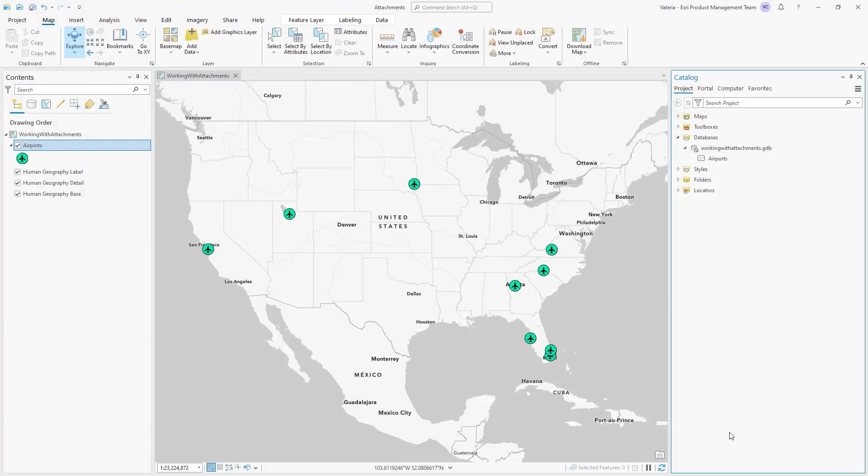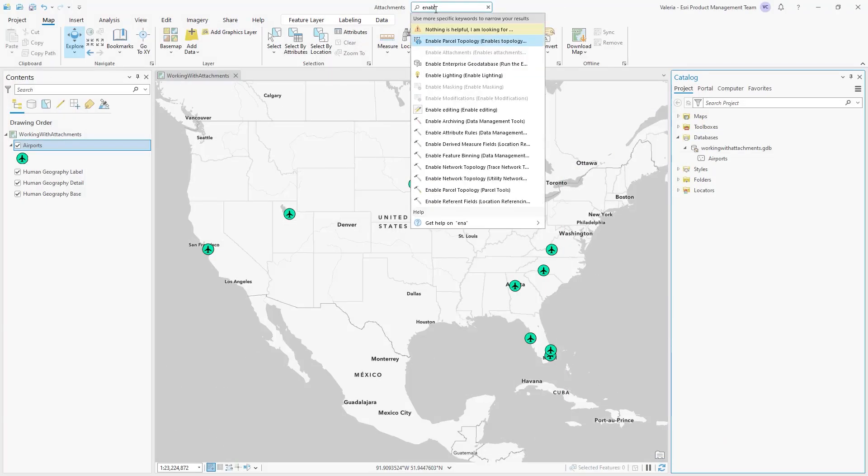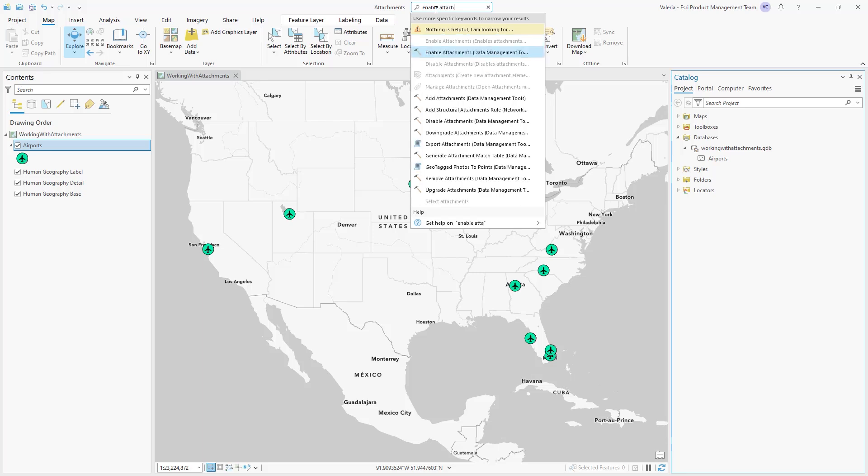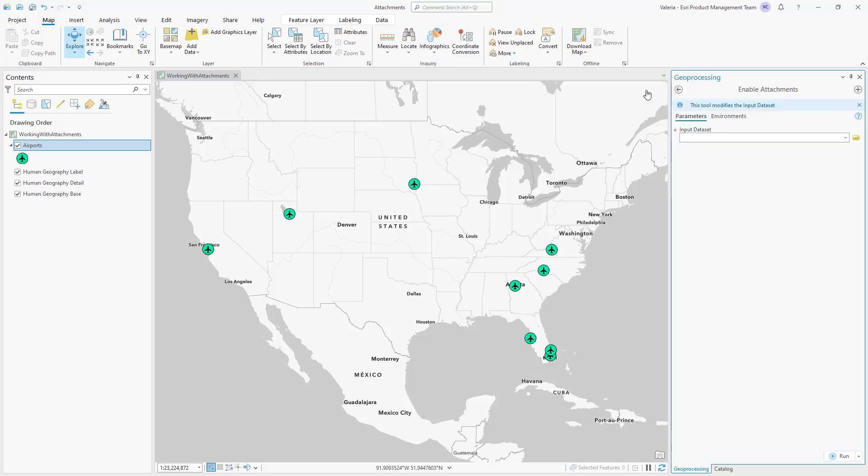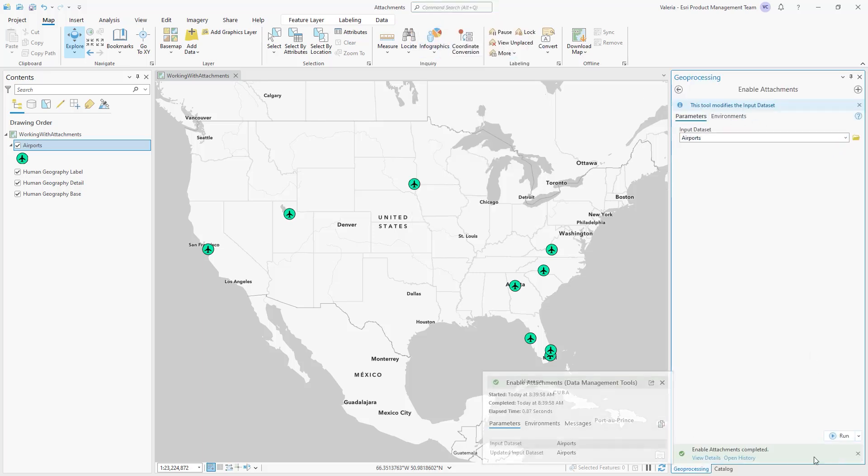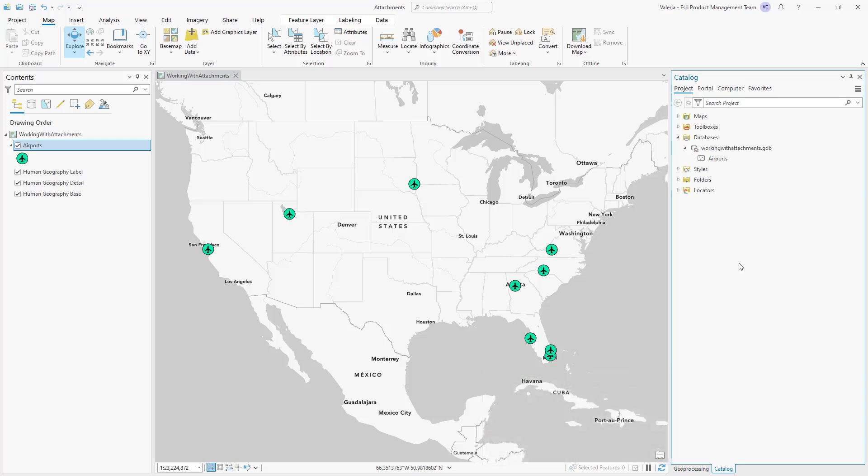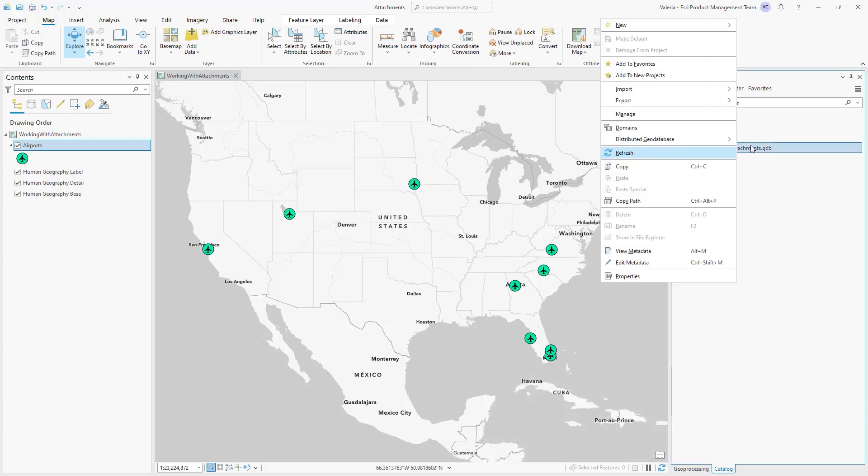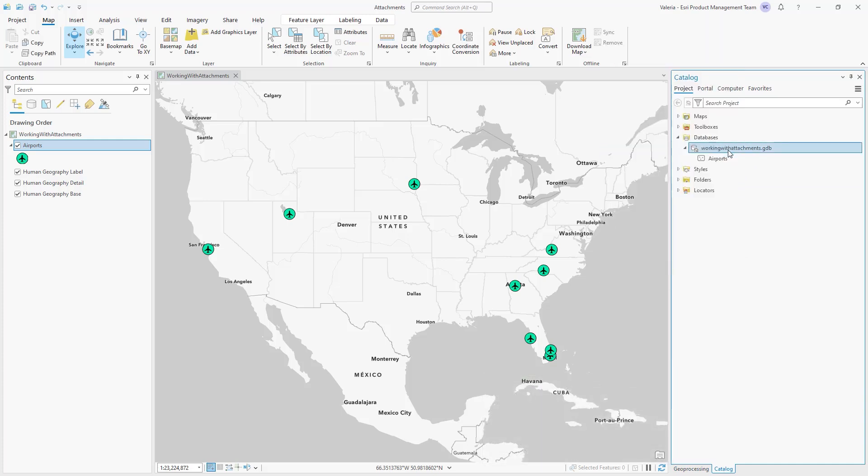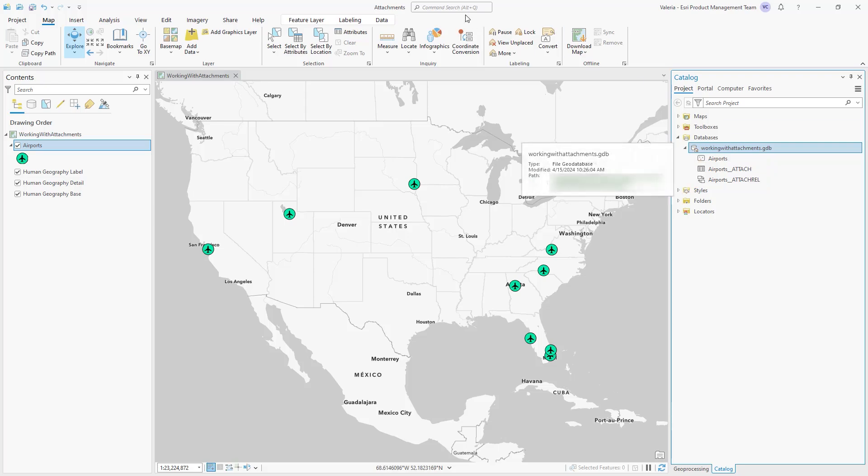To prepare a feature class for multiple attachments, we'll use the Enable Attachments geoprocessing tool. This tool creates the attachment table, which stores the attachment files, and the relationship class, which relates features in the feature class to their associated attachments in the attachment table.